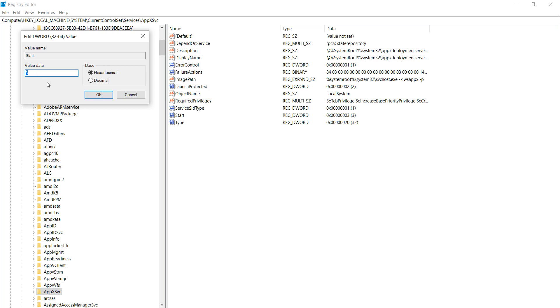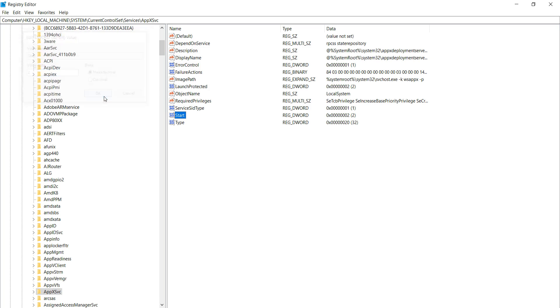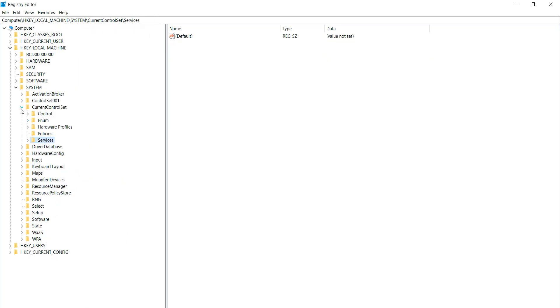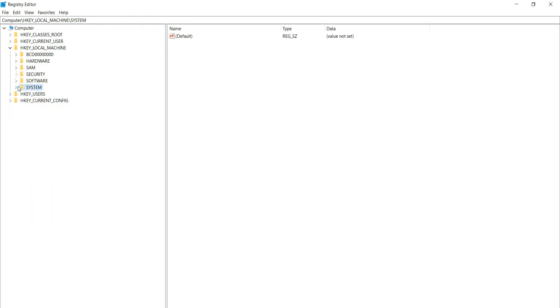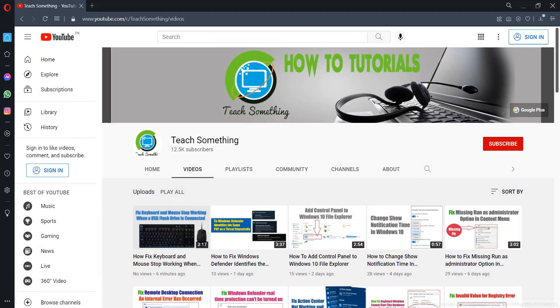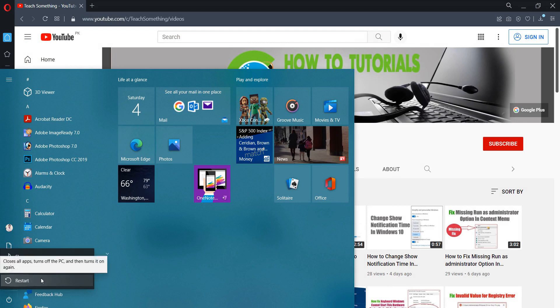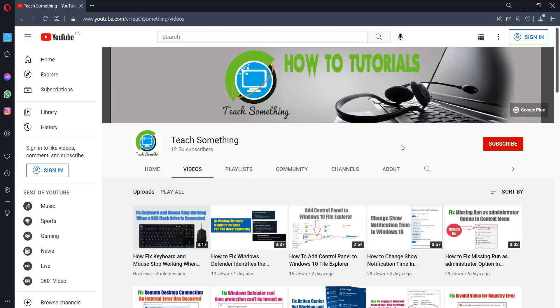After doing this, close the Registry Editor. Restart your computer and I am sure that after restarting your computer your problem is fixed. Thank you for watching and please subscribe my YouTube channel.